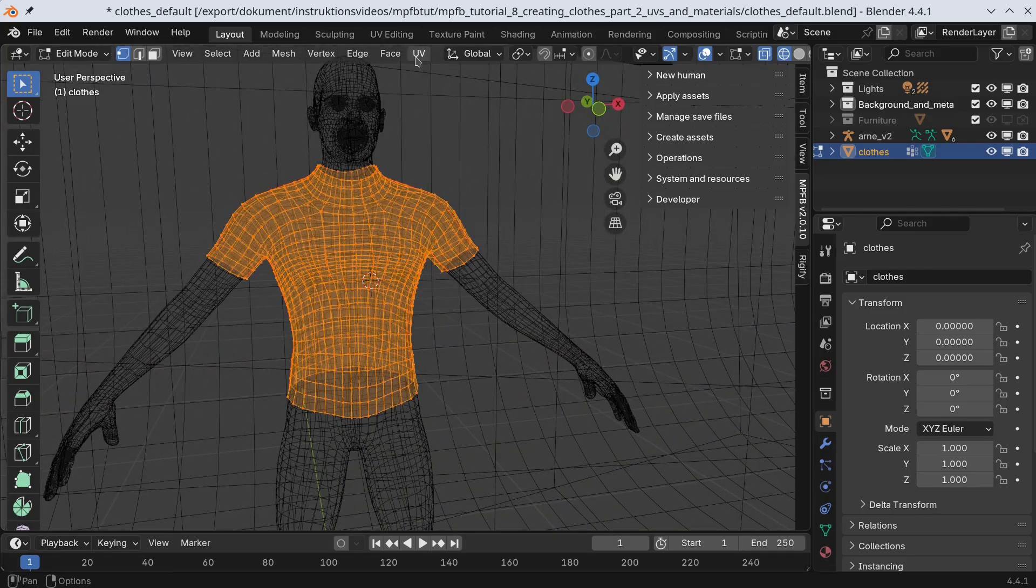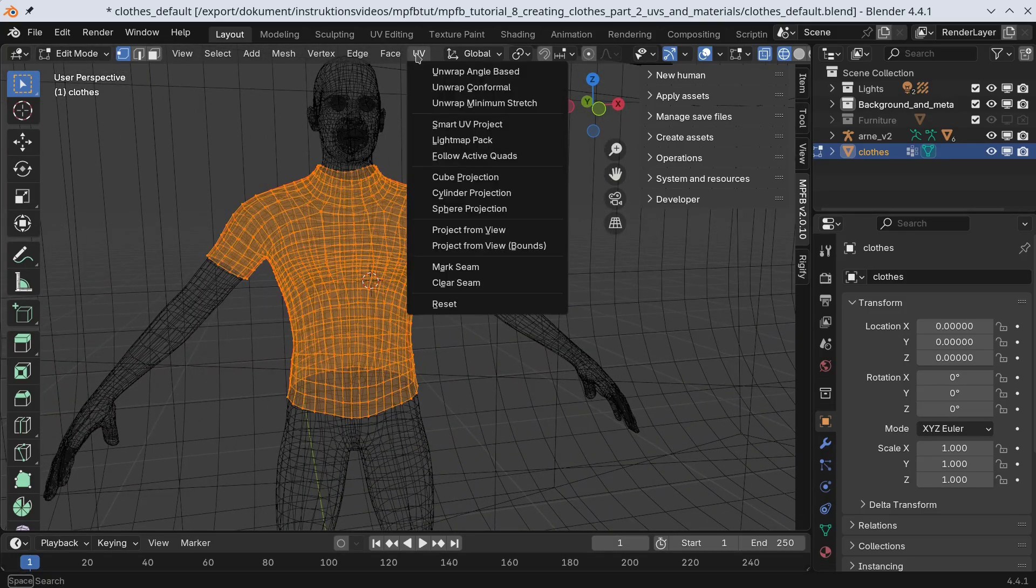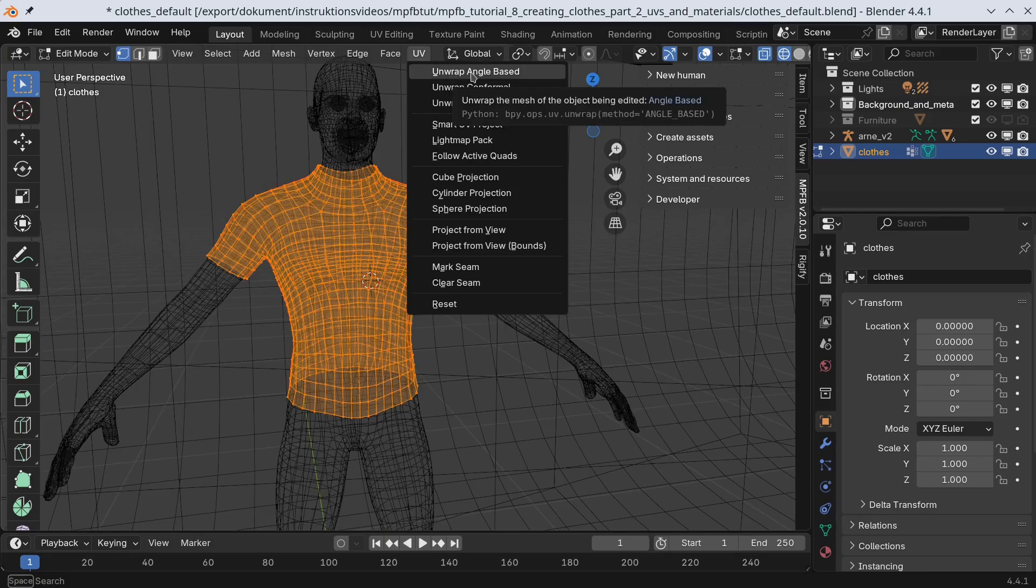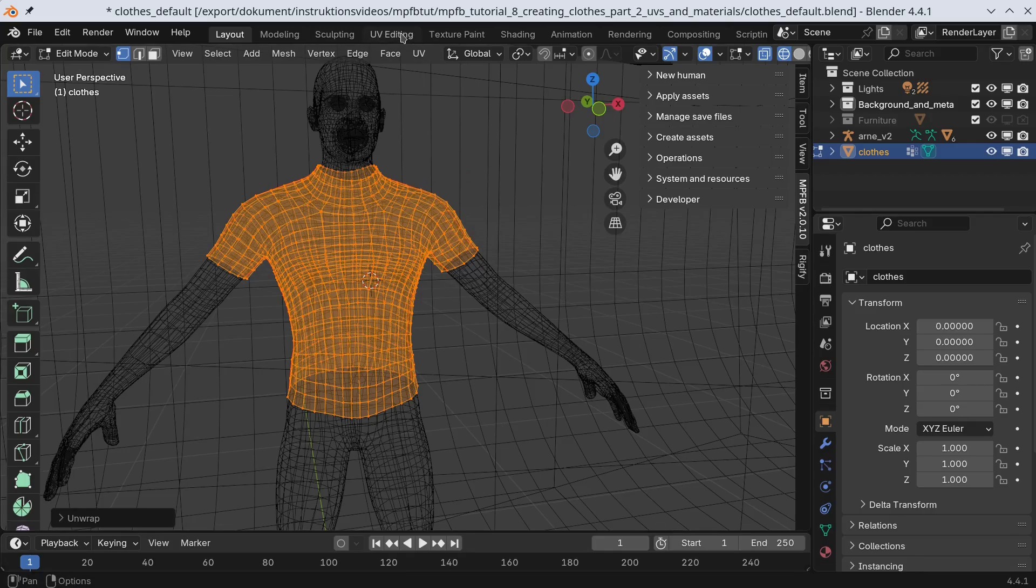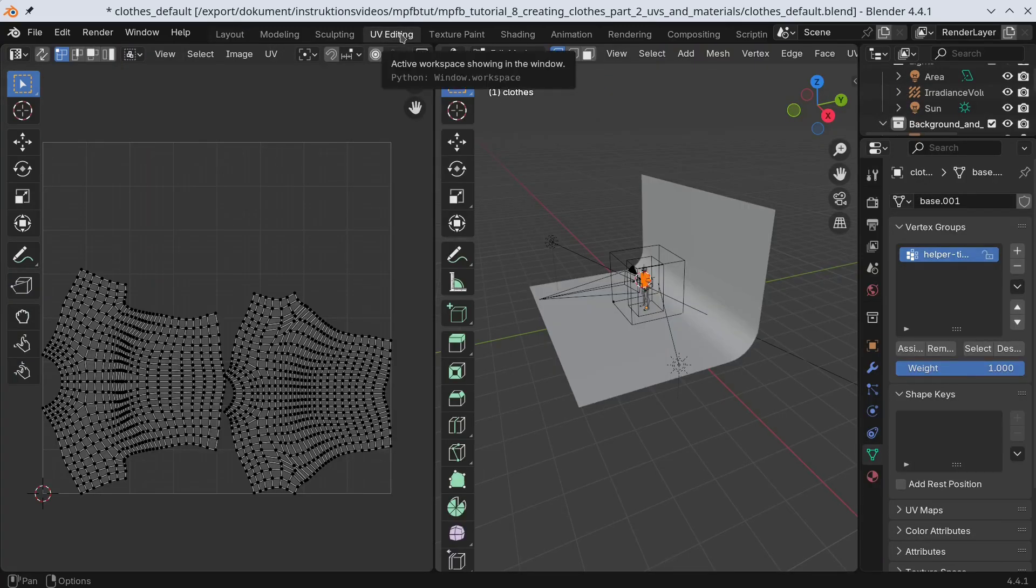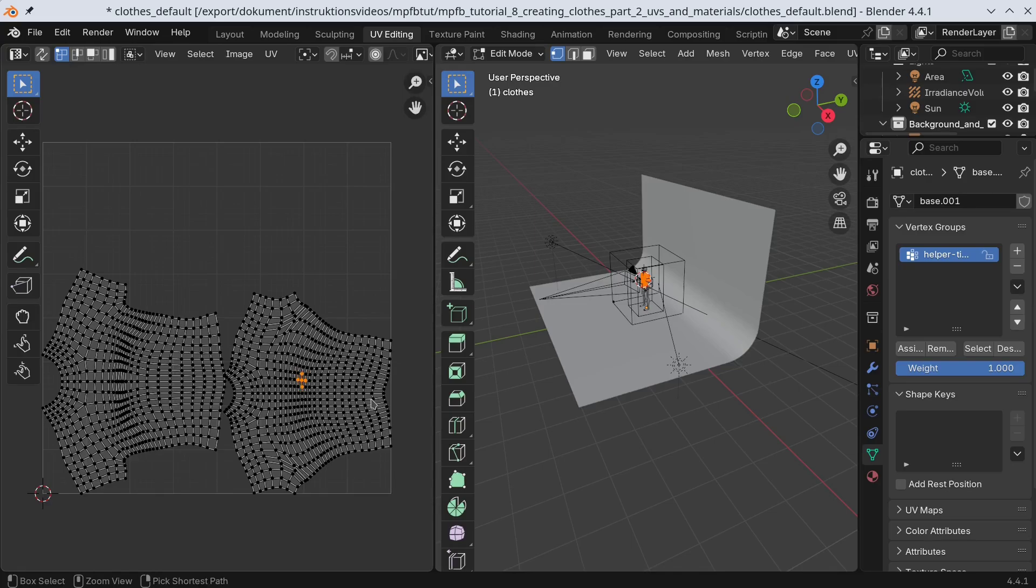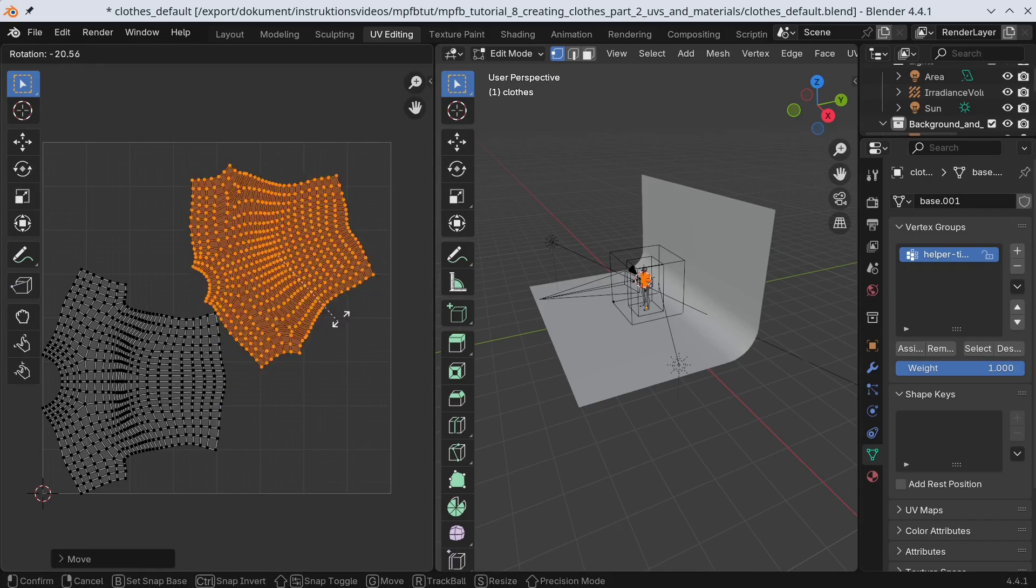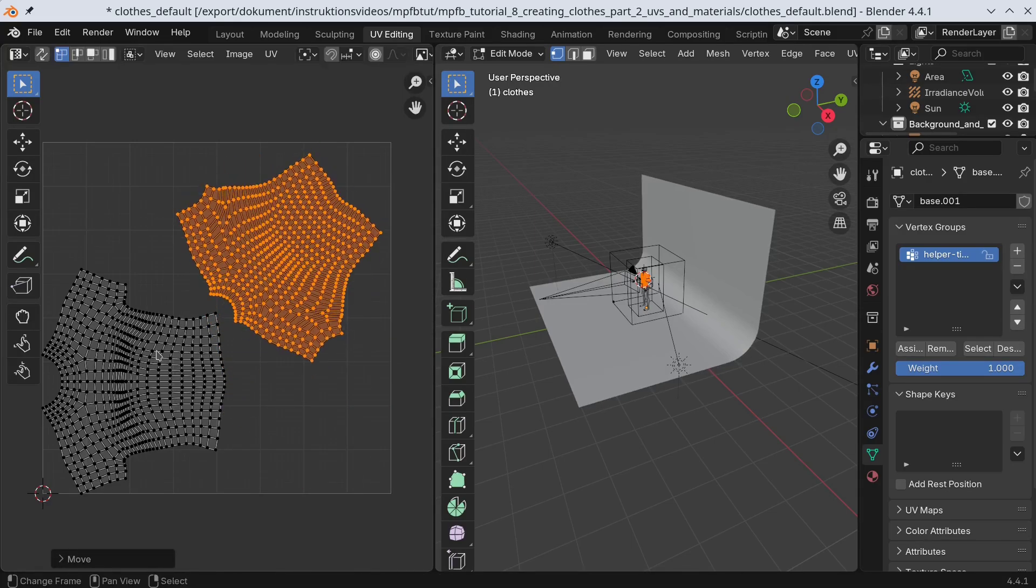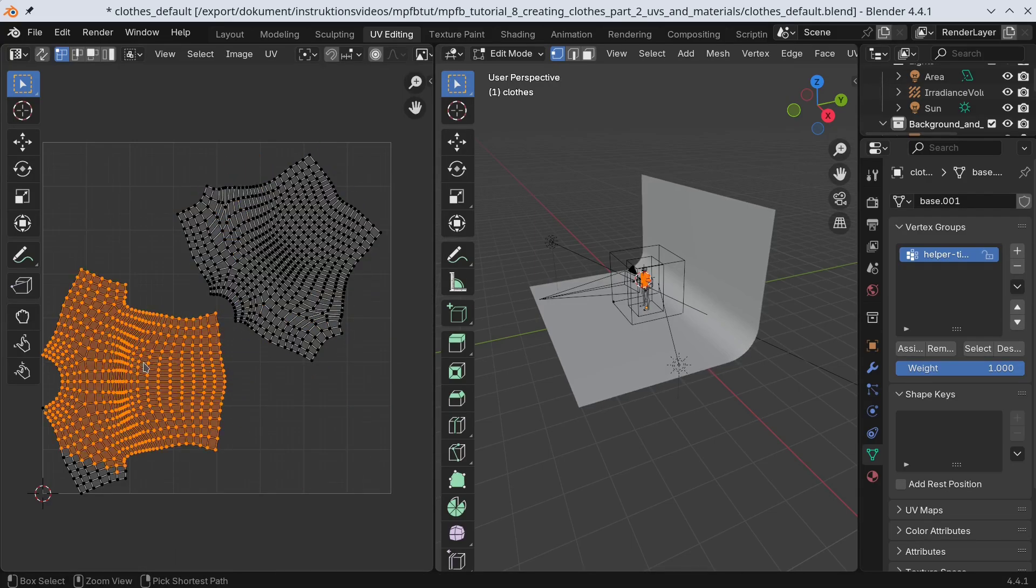Now we can UV unwrap. In the UV editing panel, we can see that this looks decent already. If we want, we can move the islands around to allow them to get more space.